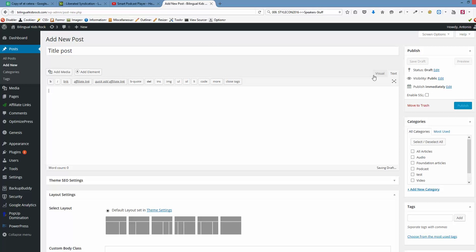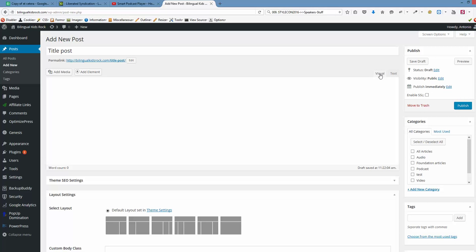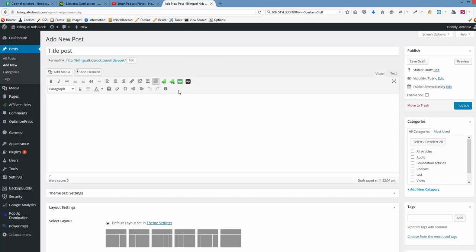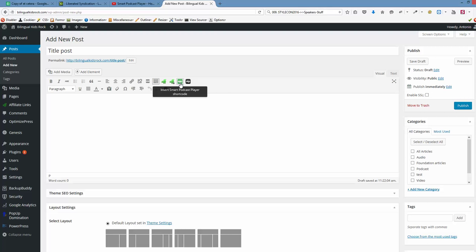We need to switch to visual mode in order to insert the podcast player. Here we have two buttons: the green one is for inserting the full podcast player with all episodes, and this one is for a single track player. That's the one we're using in all individual podcast posts.